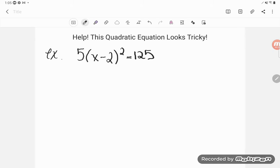We do see quadratic equations on the GED but we don't usually see them in quite this style. You could see it on other exams such as the TEAS exam, your college placement exams where they're trying to decide where to place you, and it's certainly going to come up in your college algebra class. So let's take a look.